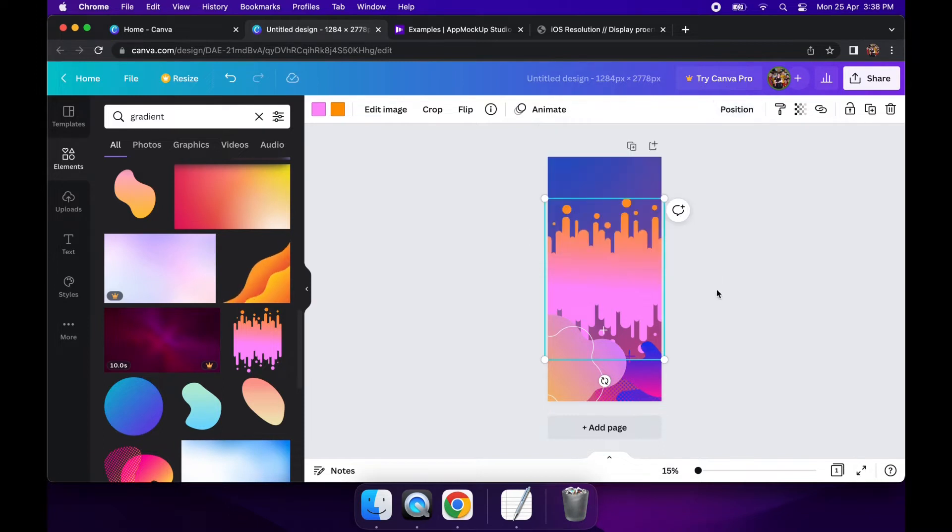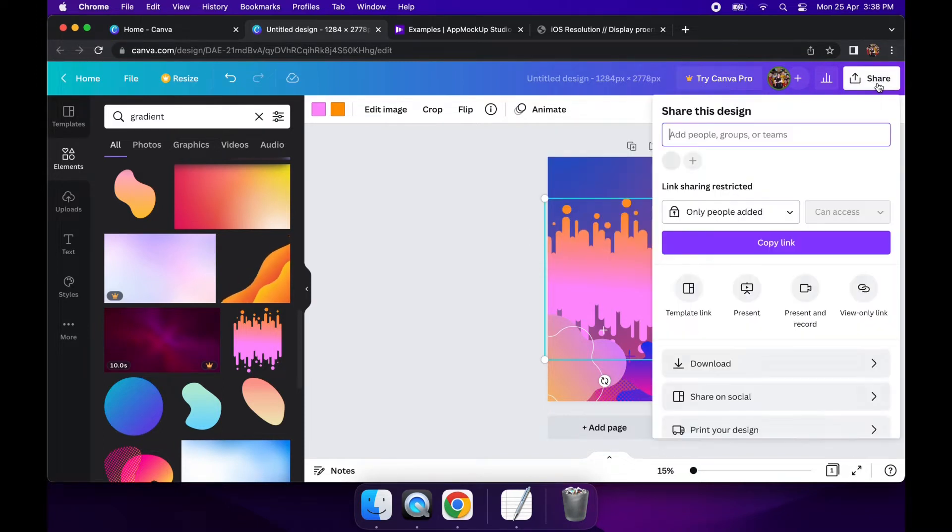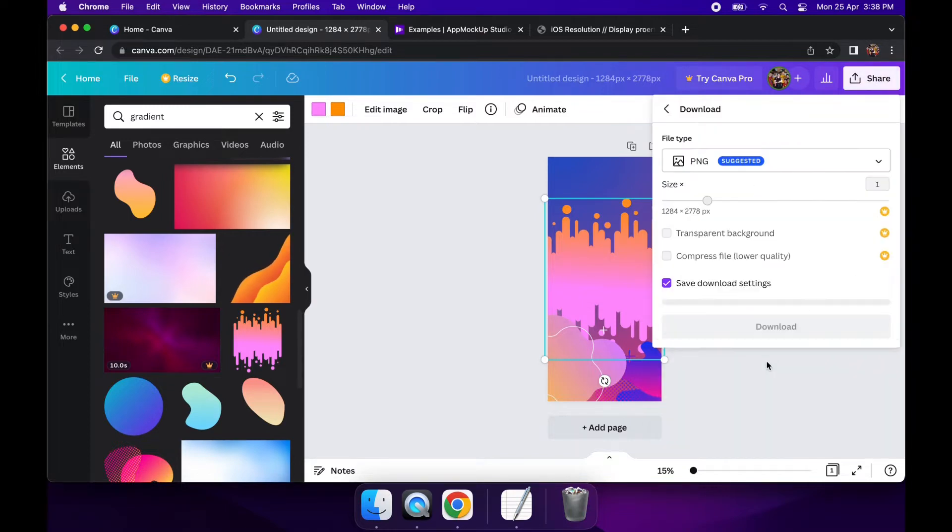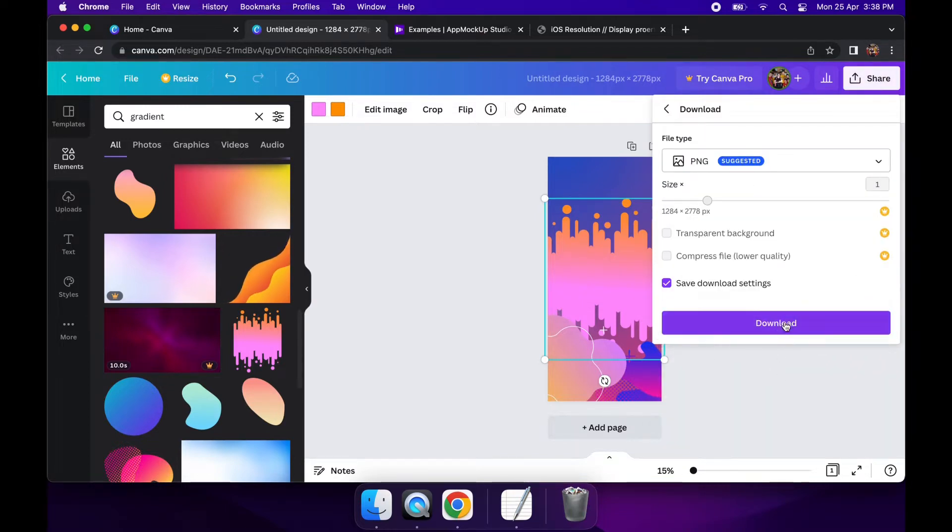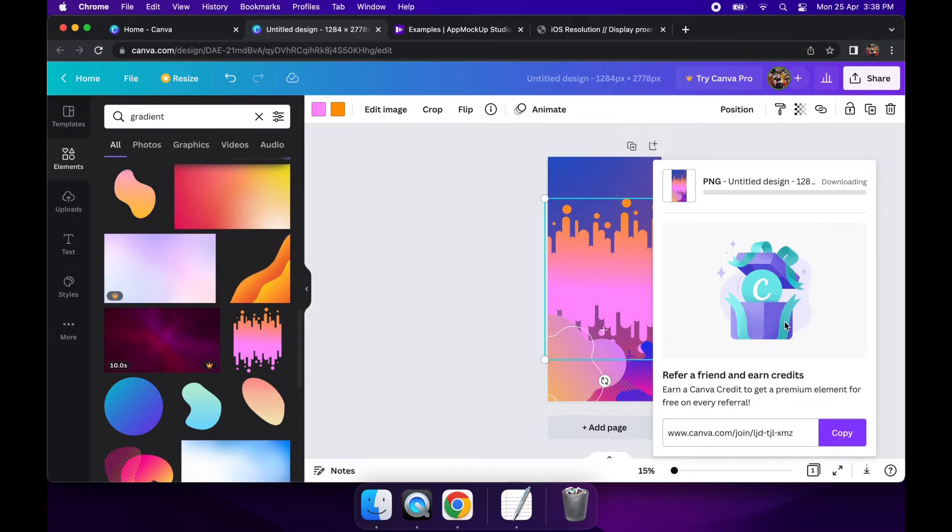Once this is done, I am going to go ahead and share that. If I go ahead and share that, it'll allow me to download it, and then from there I'll be able to go and use it as a background in my app mock-up tool of choice.